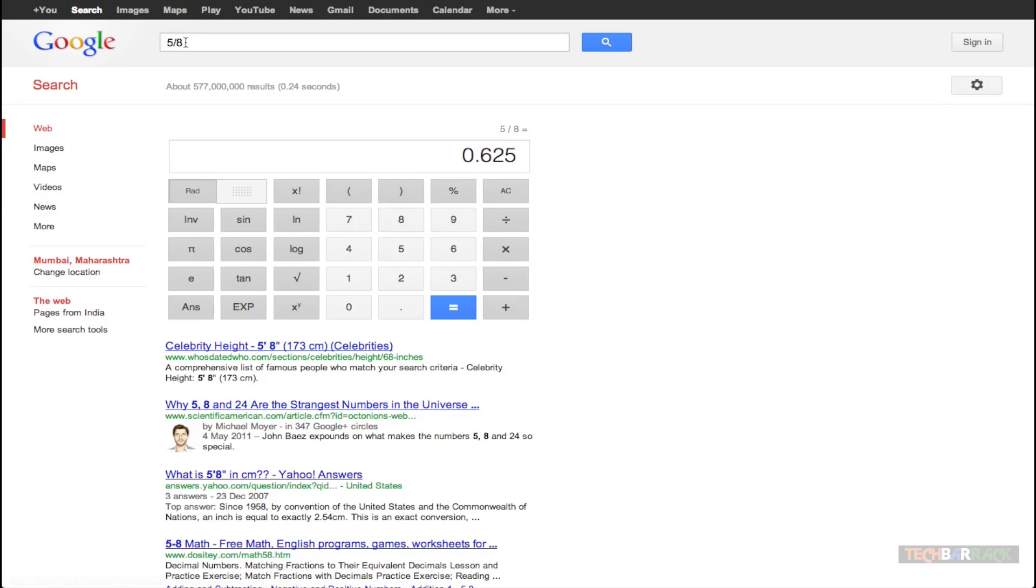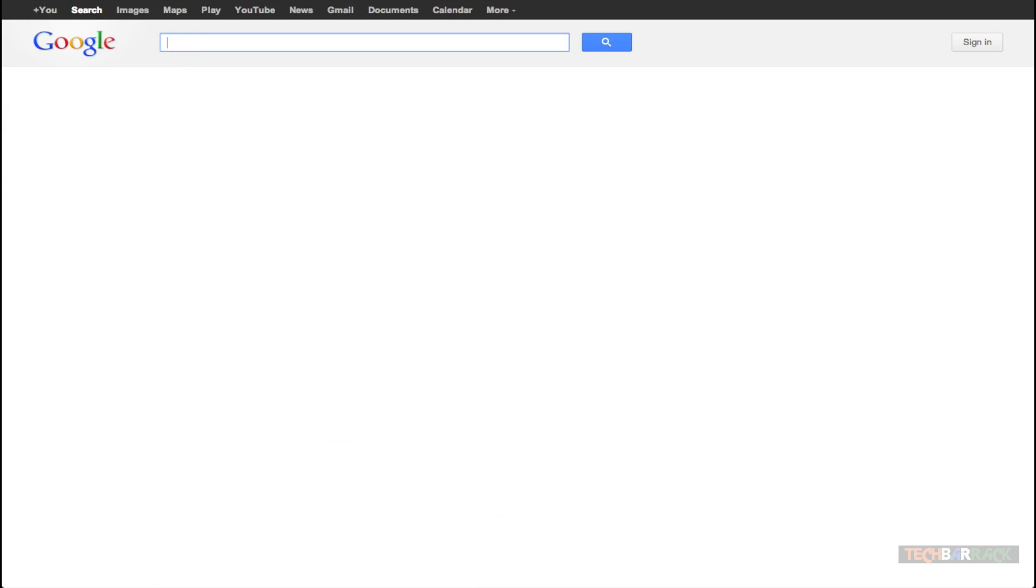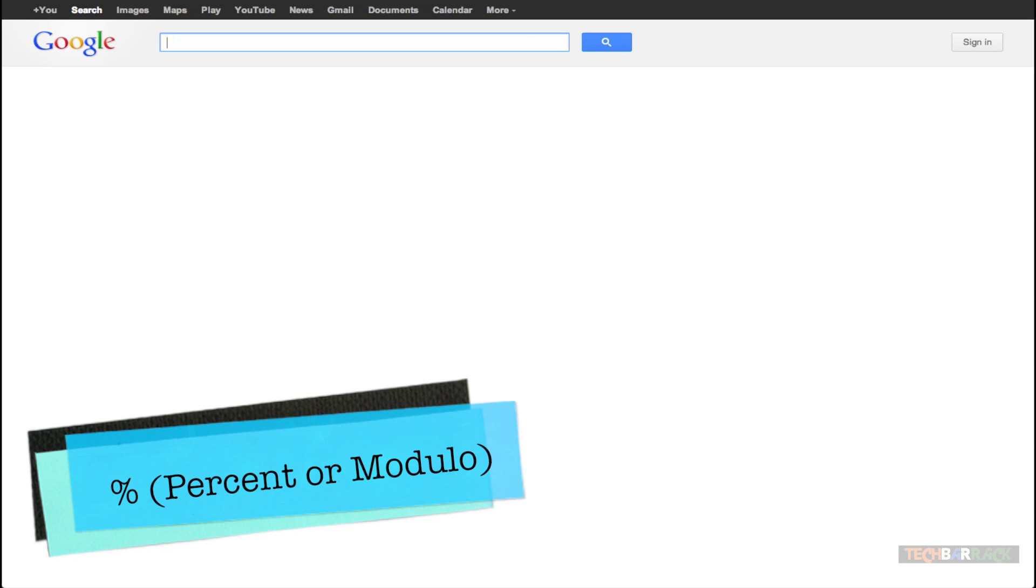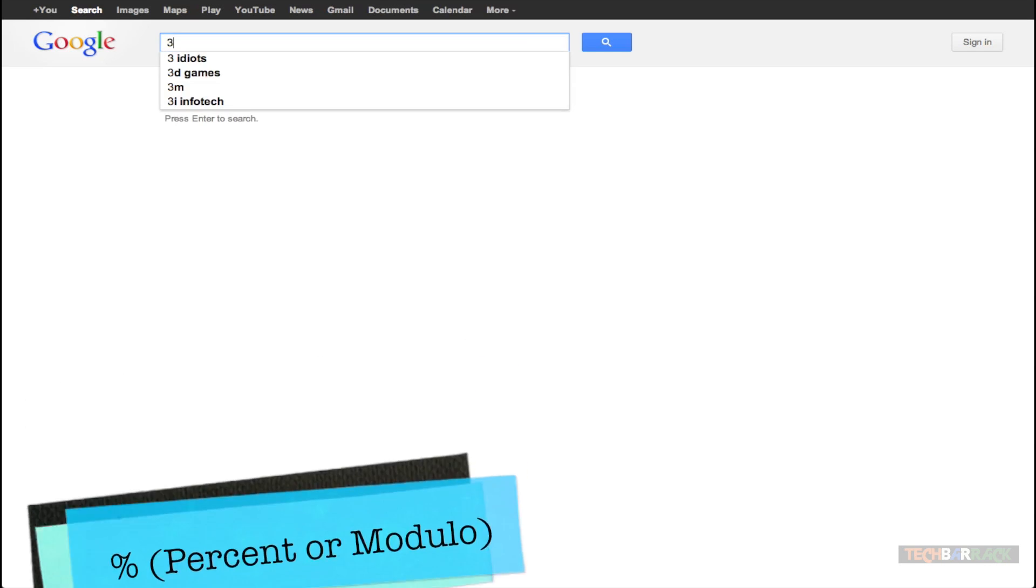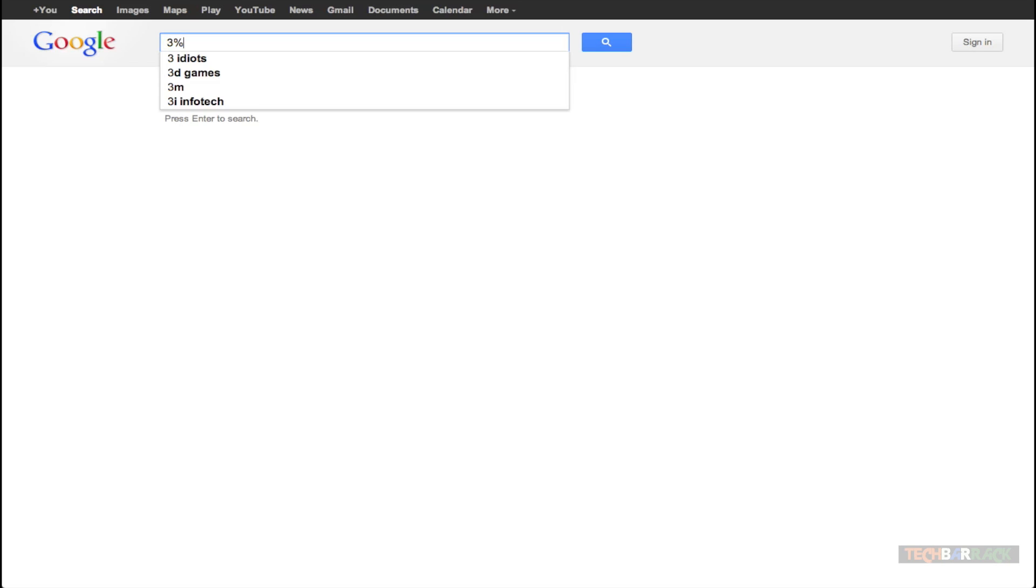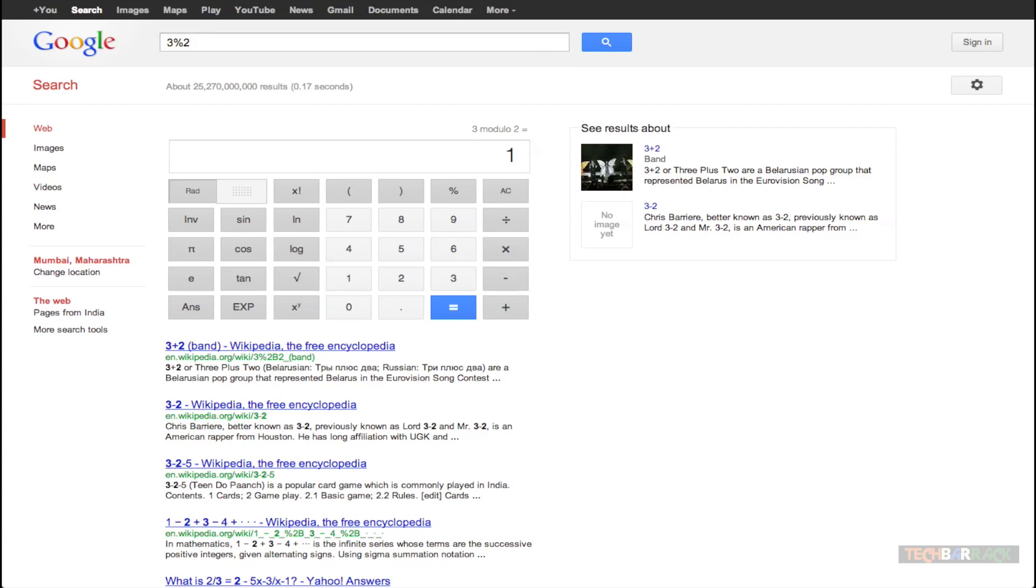If you want to find the modulo, let's say I want to find the remainder, so I will make use of the percent sign. Let's say I want to find the remainder when I divide 3 by 2 and I will get the answer that is 1. That's actually the remainder.